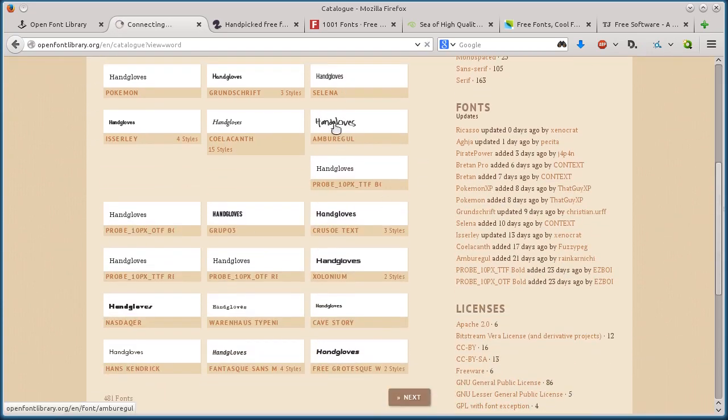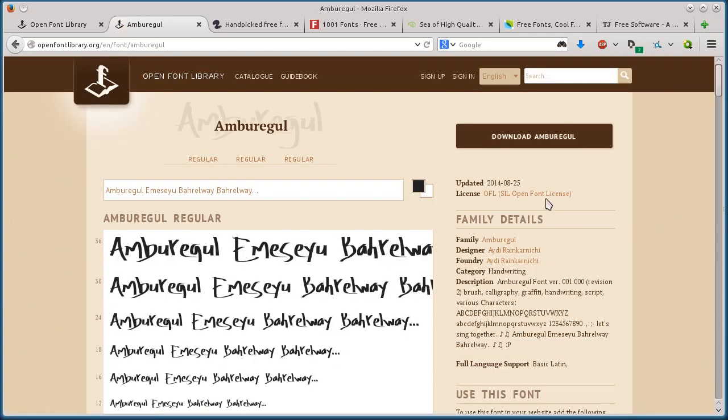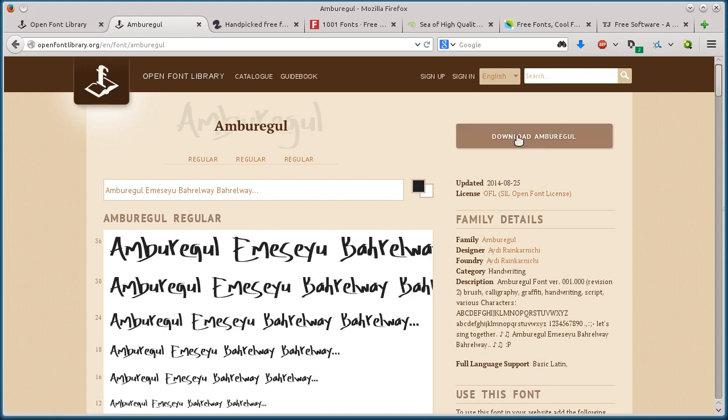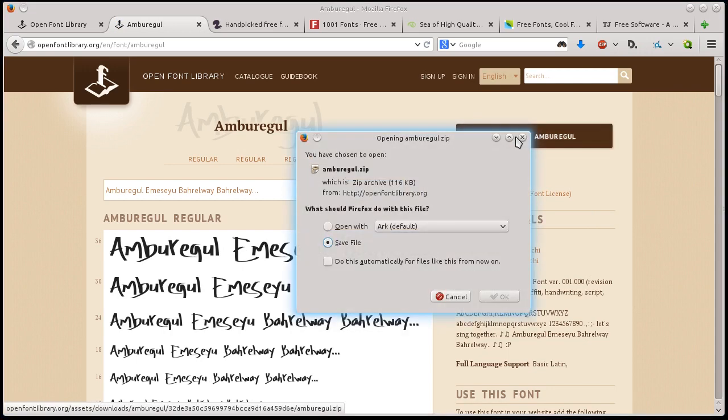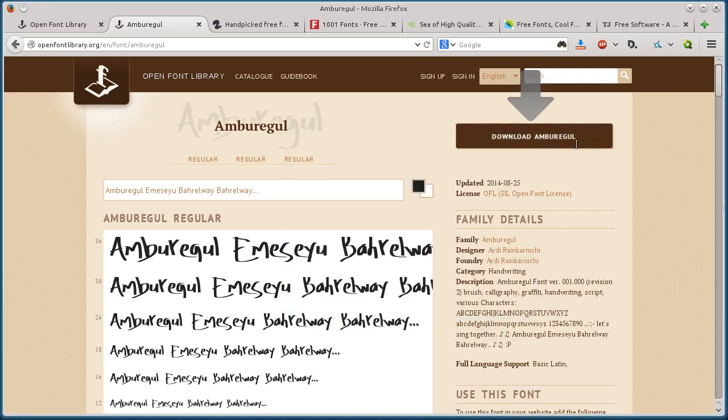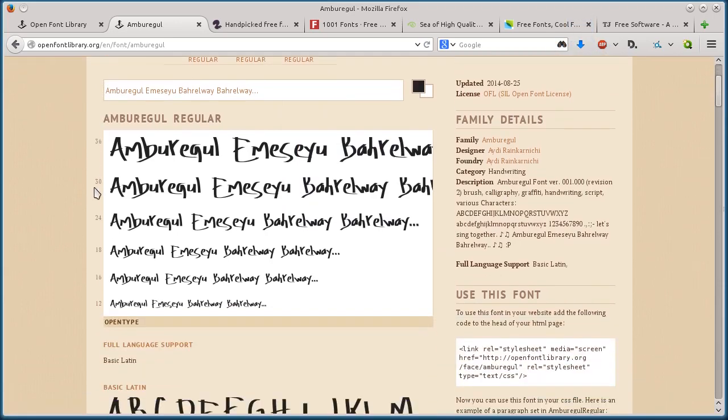If you click on one and go into it, it tells you about the license. You can click on this license to read more details about the Open Font License and what restrictions there are, but it's a very open, very liberal license. Just click download up here to download the font and now it's saved to your computer.